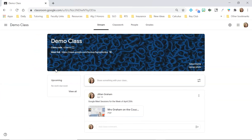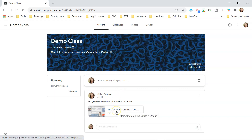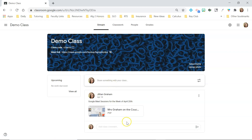Here we are in Google Classroom. This is just a demo class I created for this video so I don't have to worry about blurring out the class code. There is really only one place that you're going to post assignments and that's under the Classwork tab. I do want to show you first though that in the Stream tab you can post things here, but I would specifically use the Stream only for announcements.